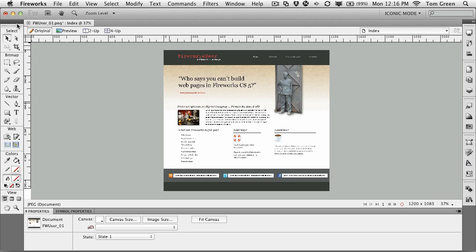In this exercise, we're going to examine the topic of slicing in Fireworks. Slices can be one of two things. They can either break a Fireworks page up into manageable pieces, or you can actually use them to optimize images and even put interactive behaviors on them. So let's get started.